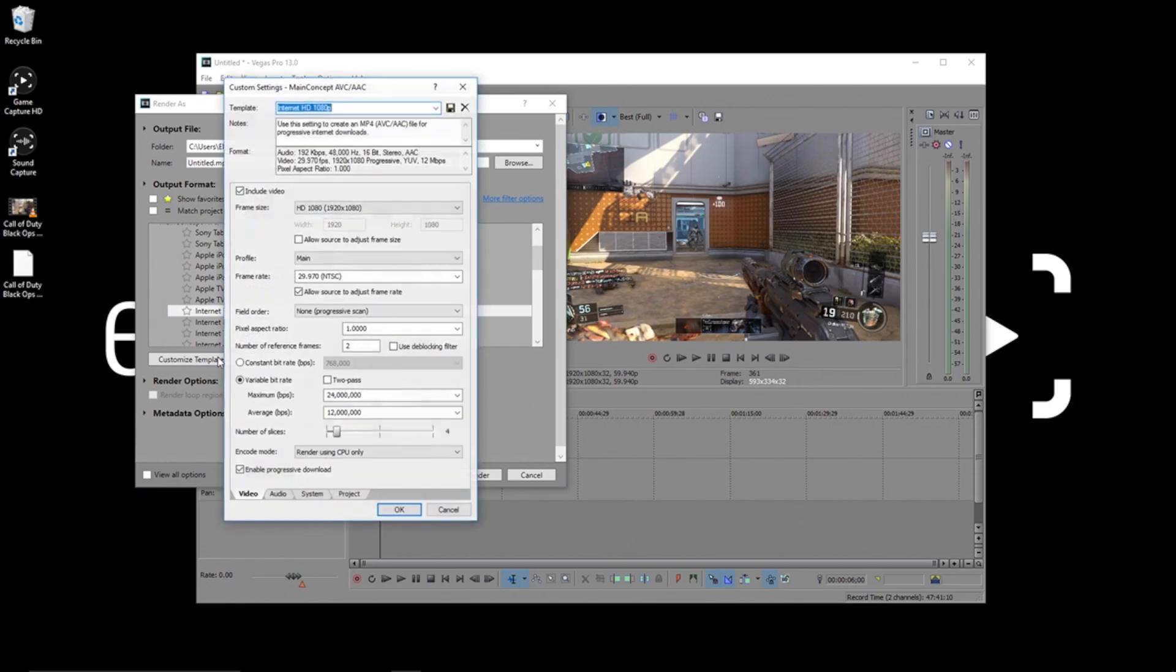We're now going to click Customize Template. In this screen, we're going to make a few changes to get the best quality.